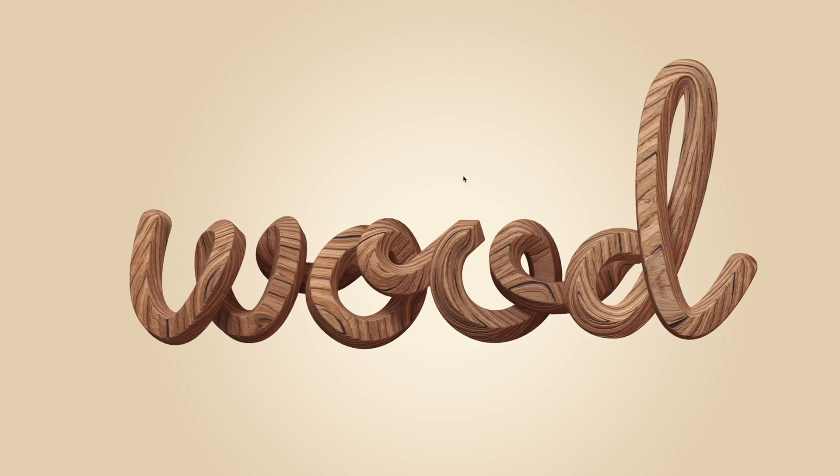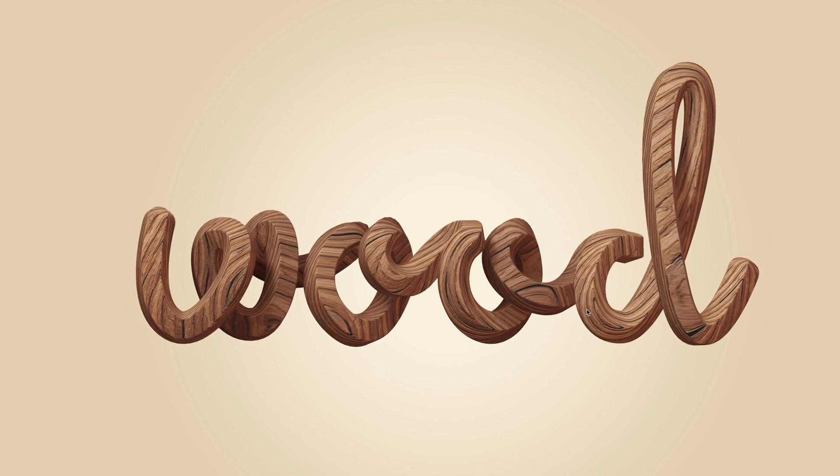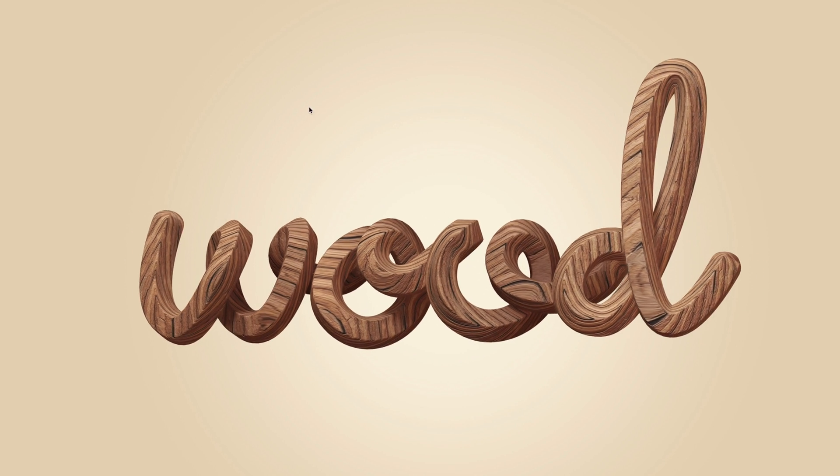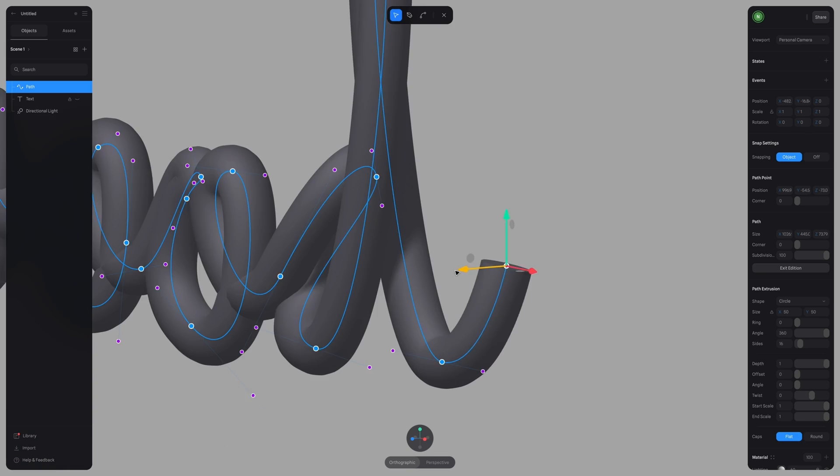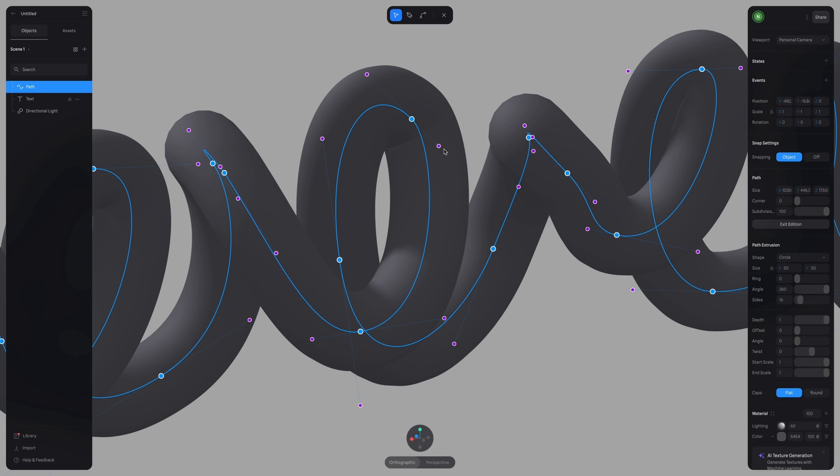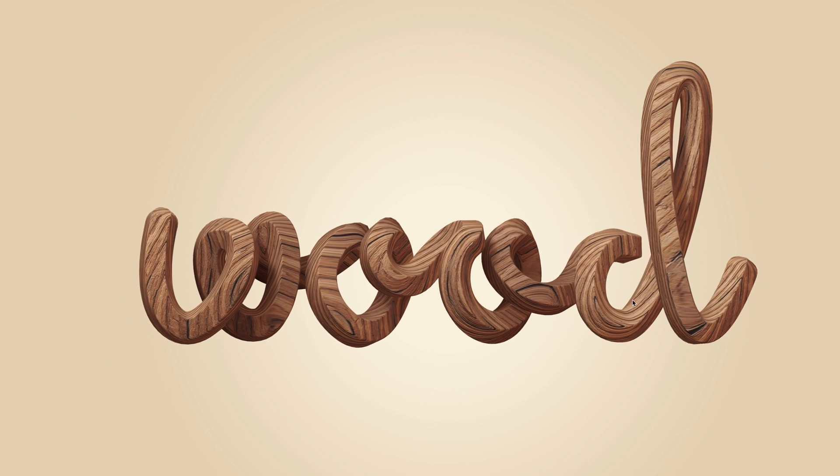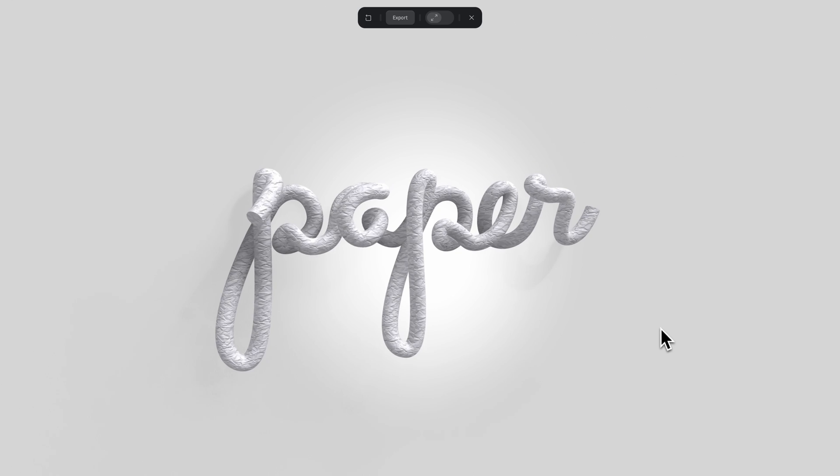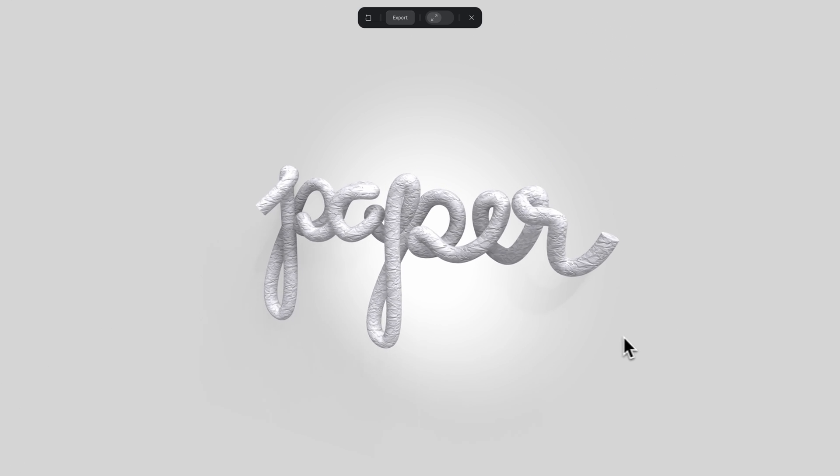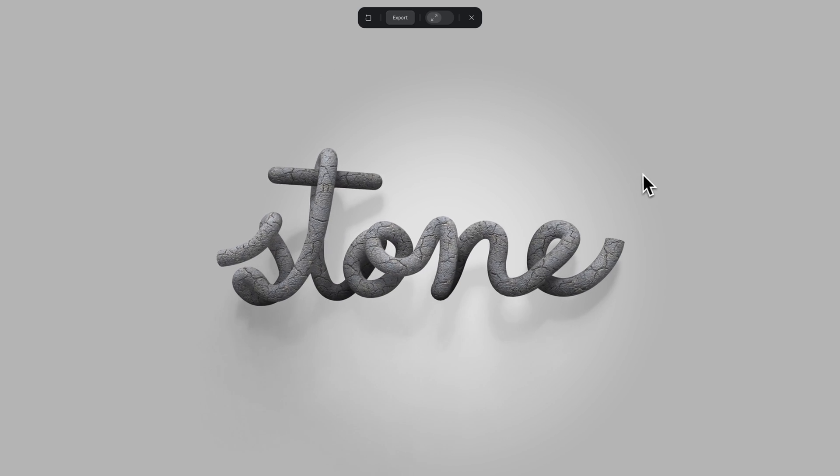Hey everyone, I'm Ella from Spline. In today's video, we are going to learn how to use 3D paths to create cursive 3D text. If you're new to 3D paths or to Spline, this is a great place to start.